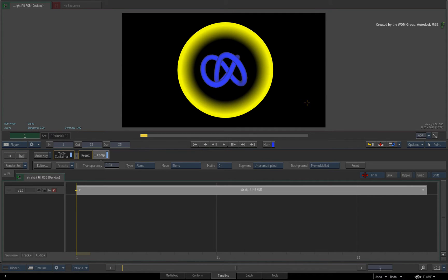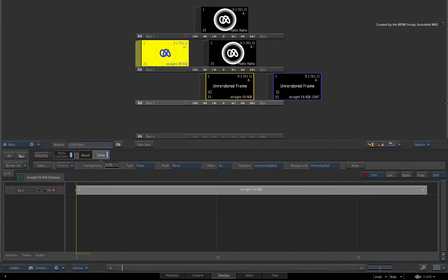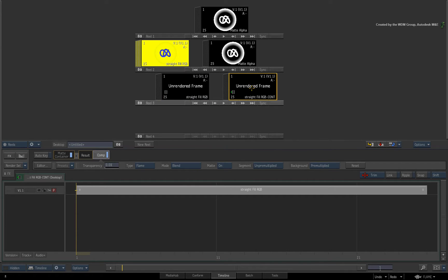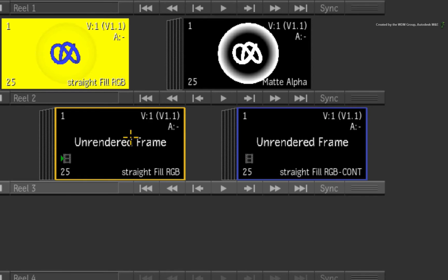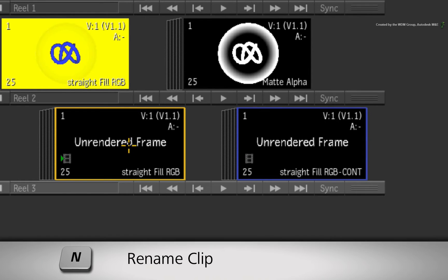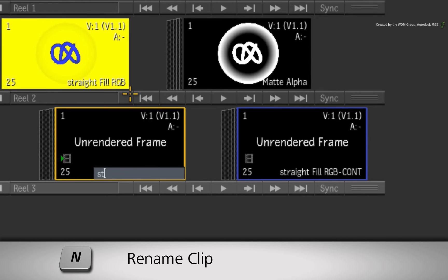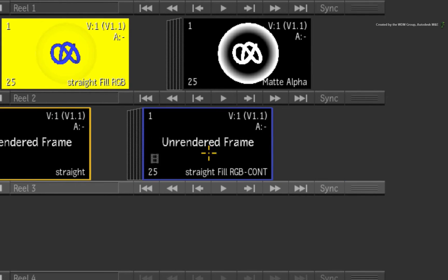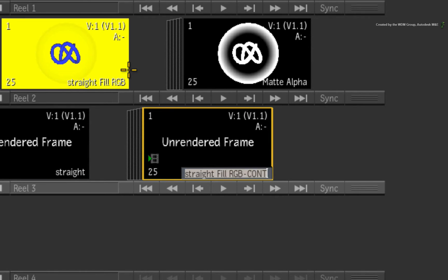So how do you choose between a straight or pre-multiplied alpha export? To make this clear, I'll just press N to rename one clip to straight. I'll also rename the other clip and call it pre-multiply.